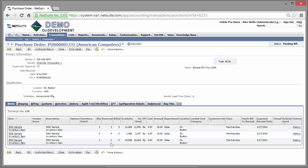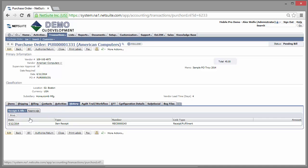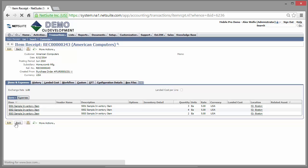If I want to drill in and see more details about this particular purchase order receipt, I can click on the history tab. And here is the item receipt record. And here are the details of each of the items that I just received into my location.